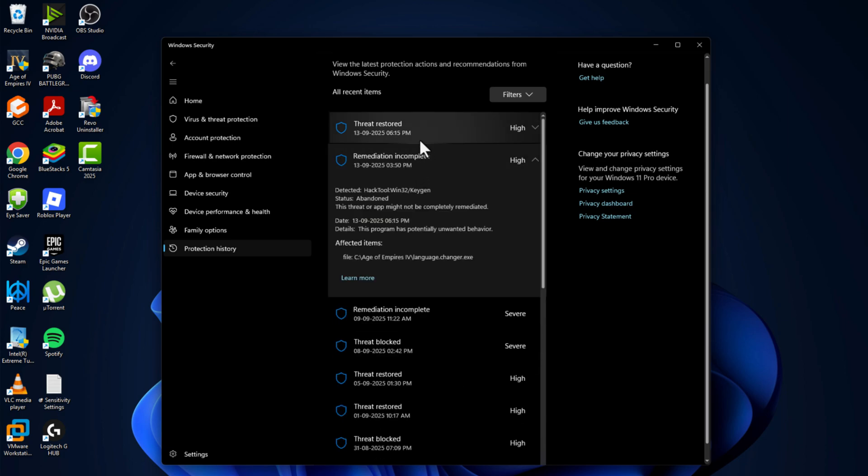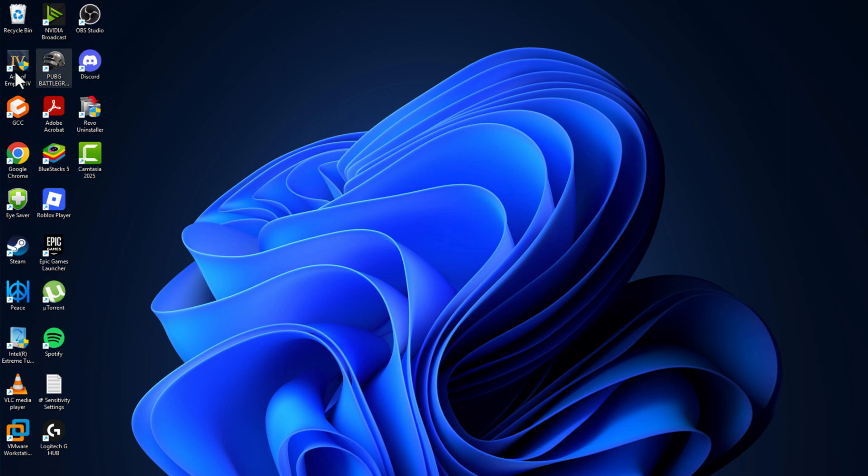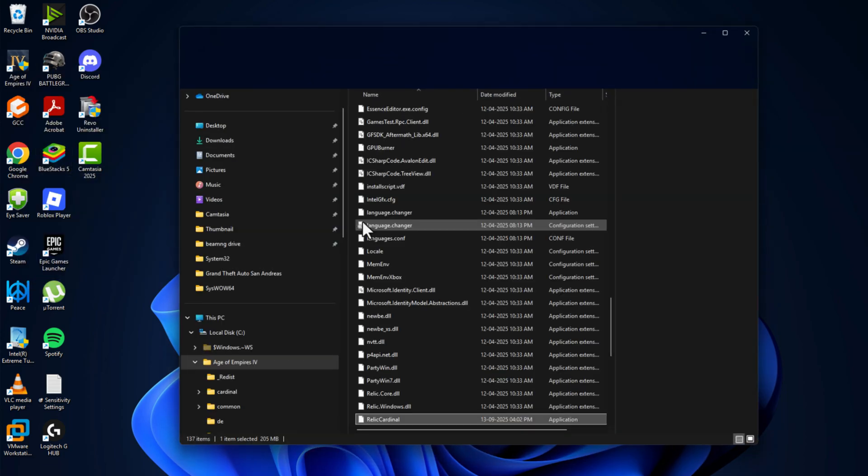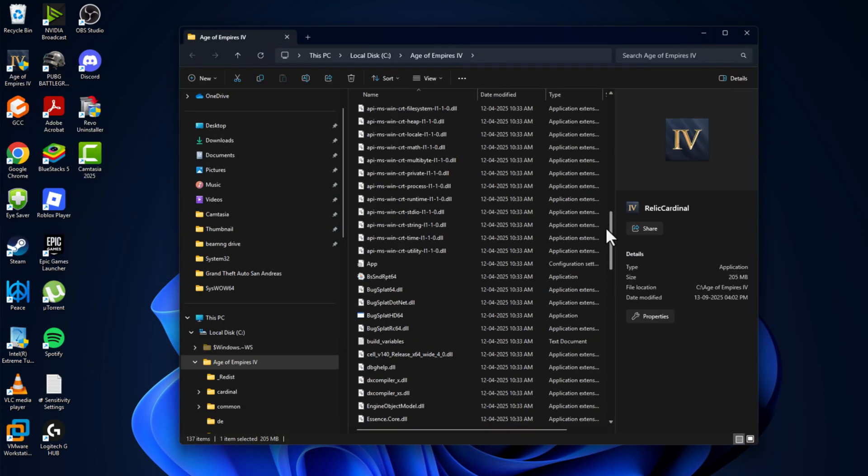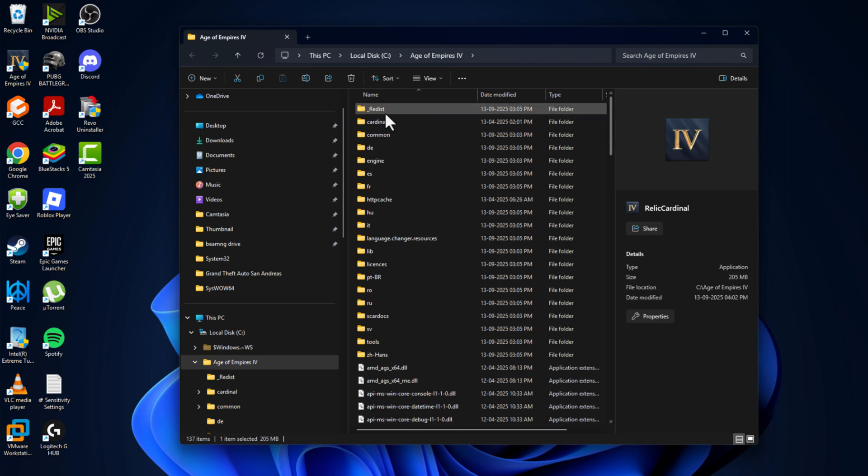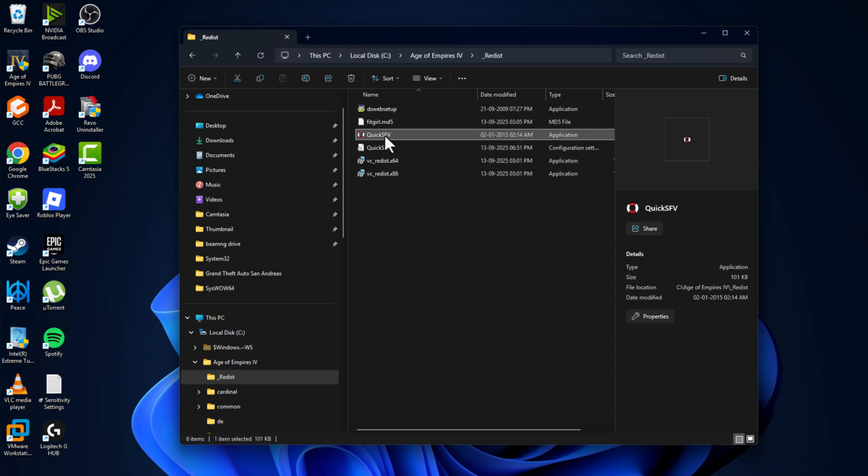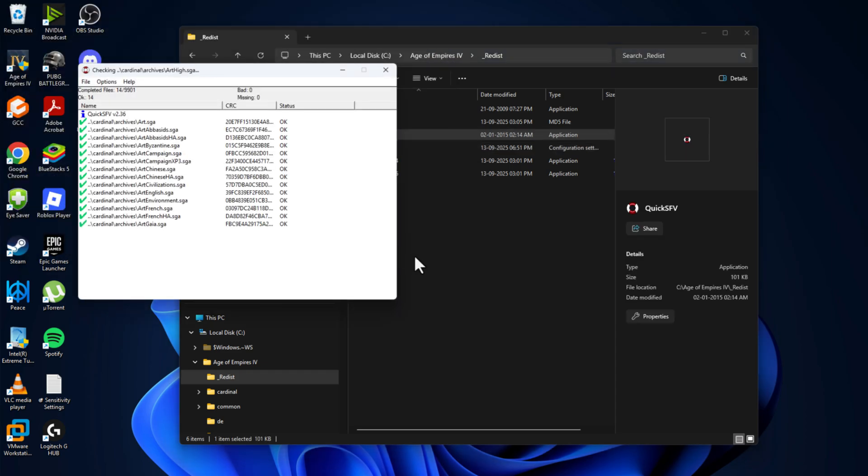Make sure you restored all the files related to the game, then just close this. Right-click on the game on the desktop and select open file location. Scroll up and double-click on the redist folder. Double-click on Quick SFV, select the file and select open.